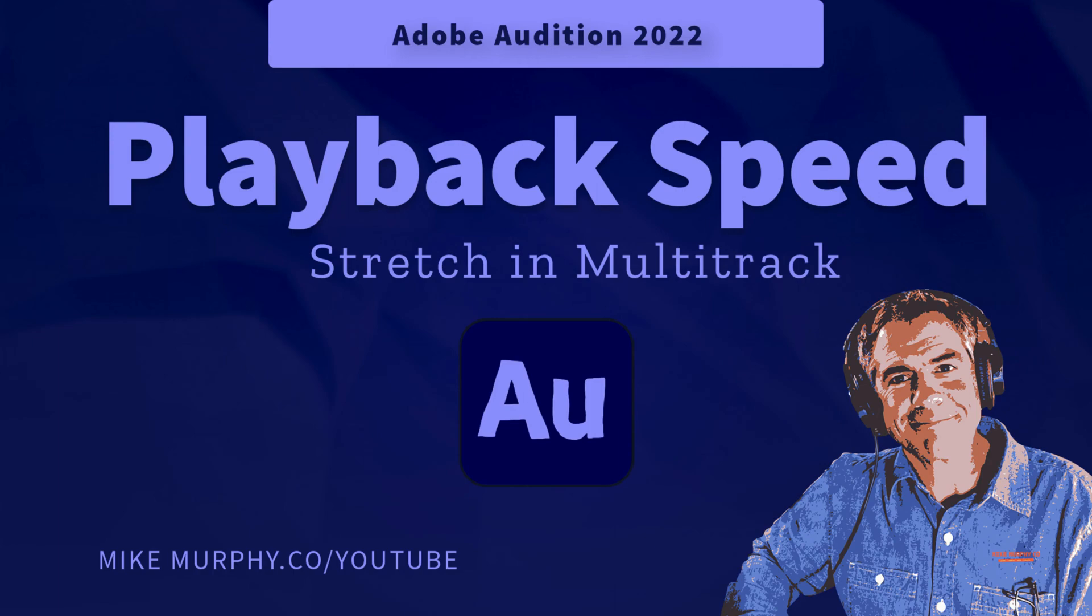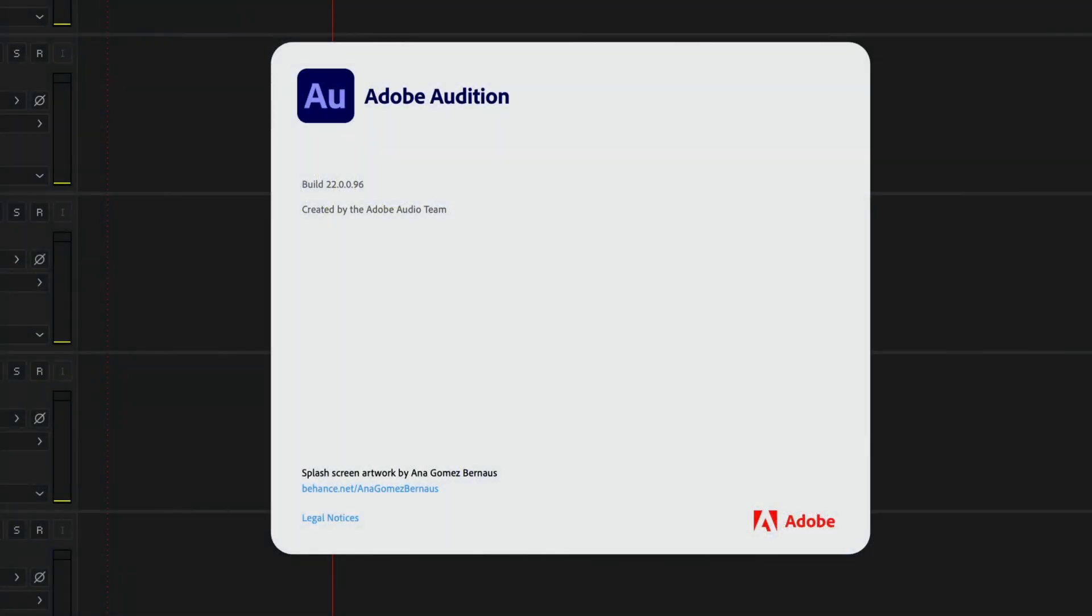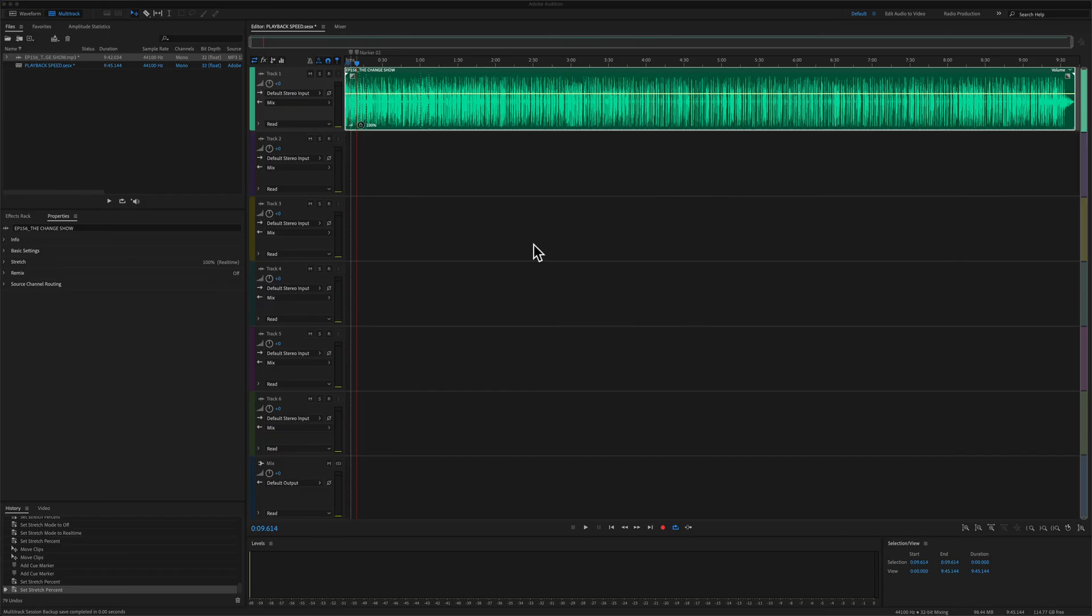Hi folks, it's Mike Murphy and today's quick tip is in Adobe Audition CC 2022. In this tutorial, I'm going to show you how to change the playback speed of an audio clip in the multi-track of Adobe Audition CC 2022.